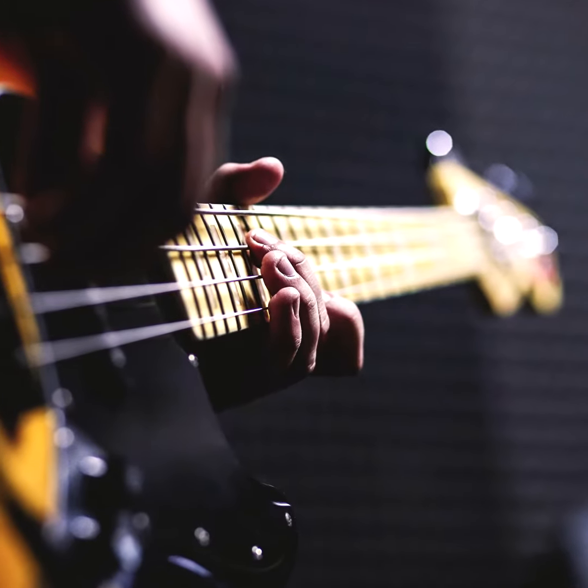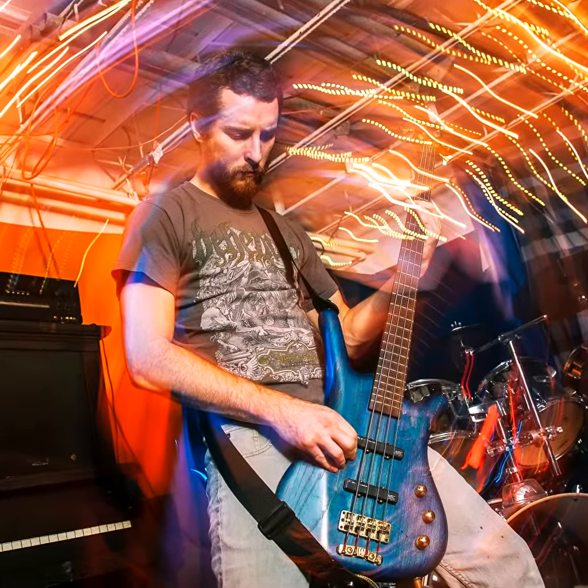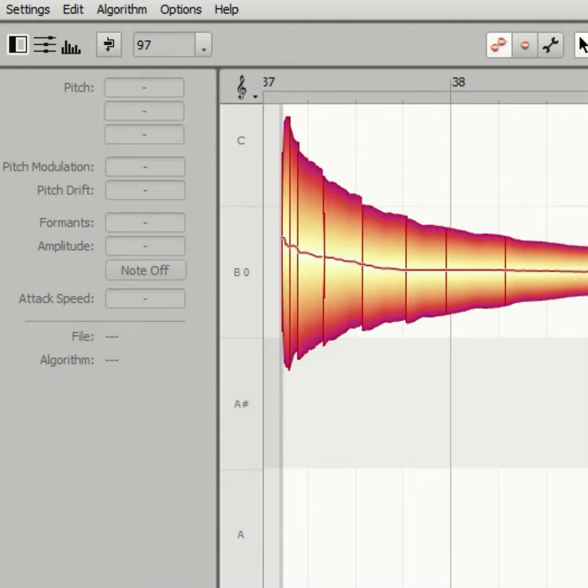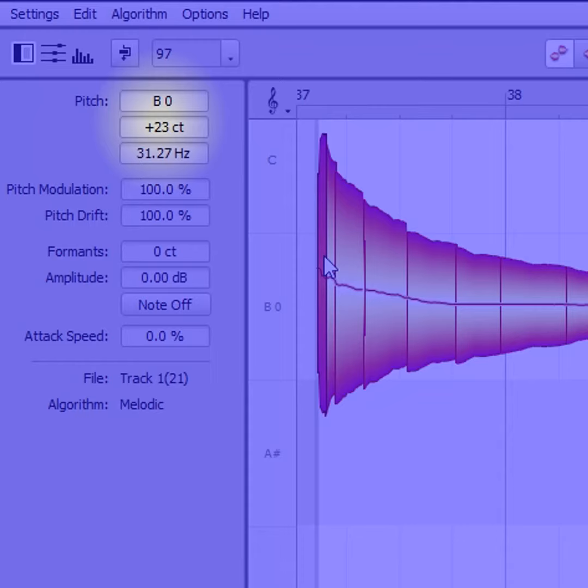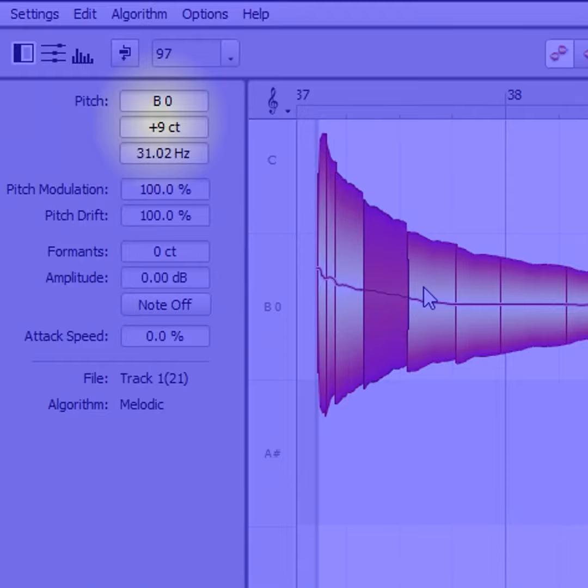To be able to reach low pitches, the strings don't have a lot of tension, so the pitch varies considerably. Here are the pitch changes for the low B on a five-string bass. It starts off 23 cents sharp and gradually goes flatter until it finally settles down to the correct pitch.